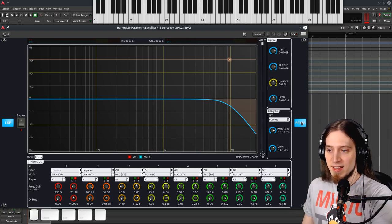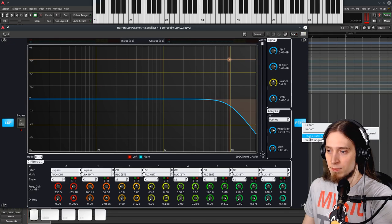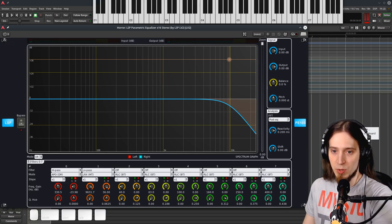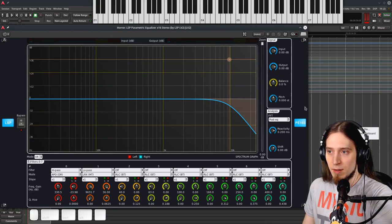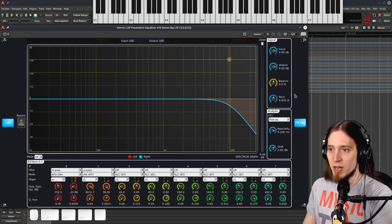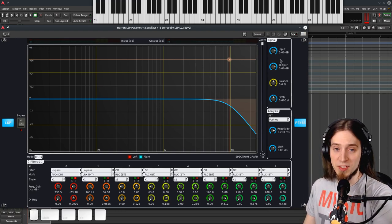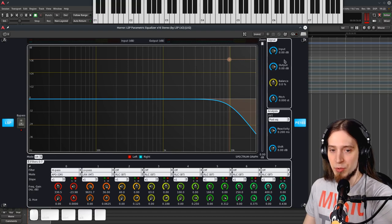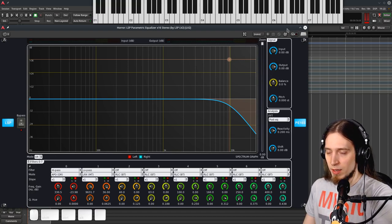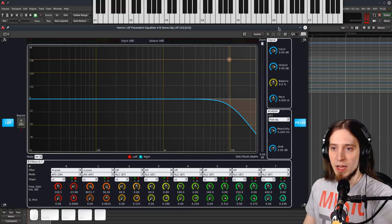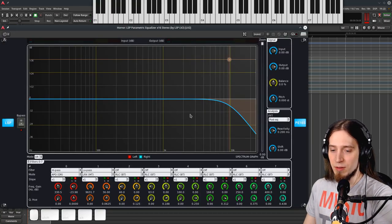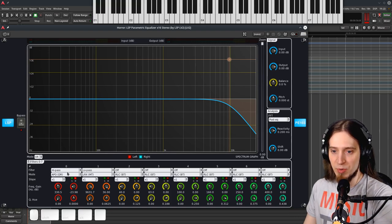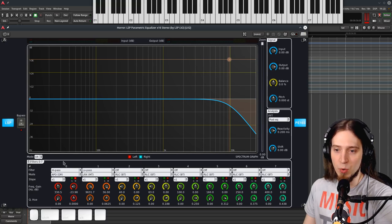Now there is an extensive user manual on the LSP website. And if you have any questions about this equalizer, feel free to consult it. I'm going to link it in the video description. There's also a video by LSP themselves demoing this and talking a little bit about the different implementations and types of filters.